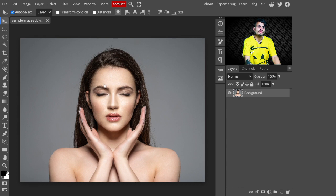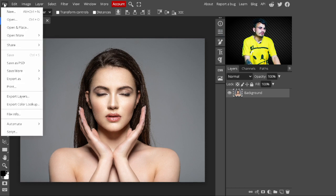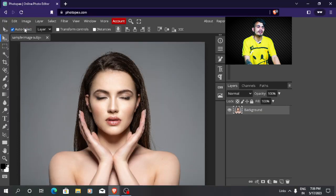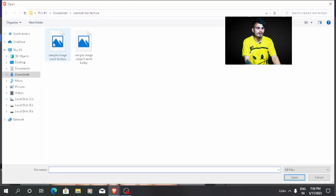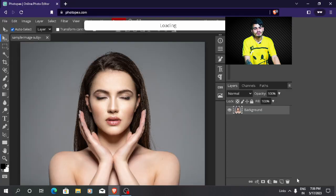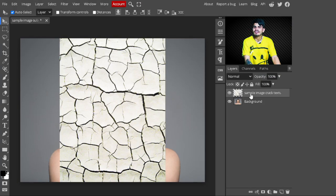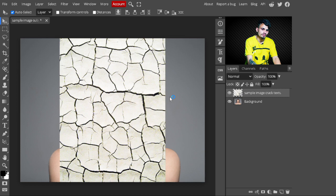In the first step, I'll import the object image. After that, open your cracked texture — go to File and click on Open and Place. When we click Open and Place, our cracked texture is automatically converted into a smart object, so we don't need to convert it manually.